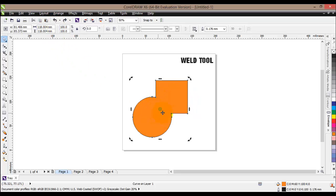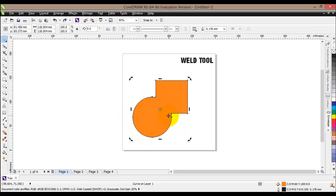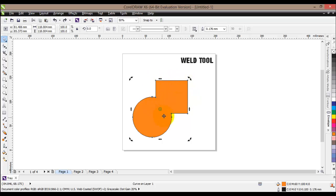You would use the Weld tool to combine two objects into one and then use another tool to create a cutout. A basic example would be when you are creating a logo.